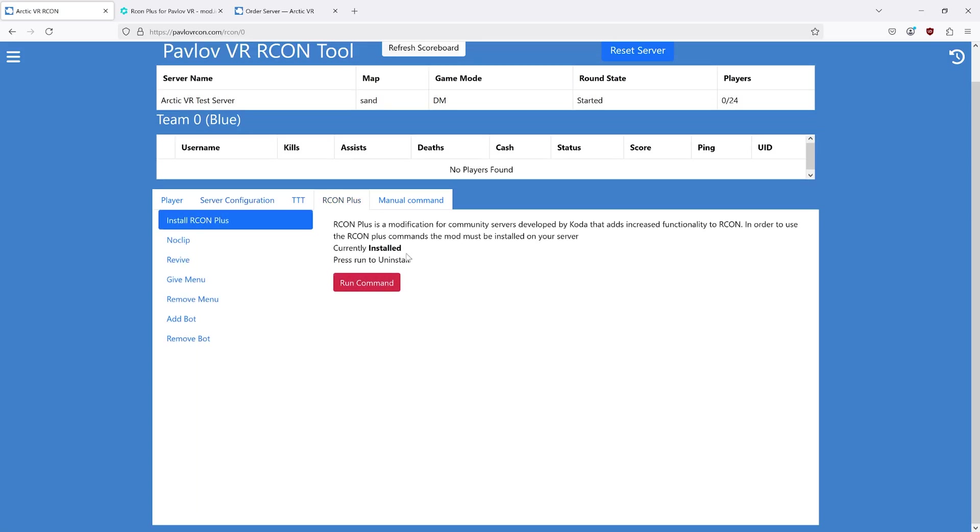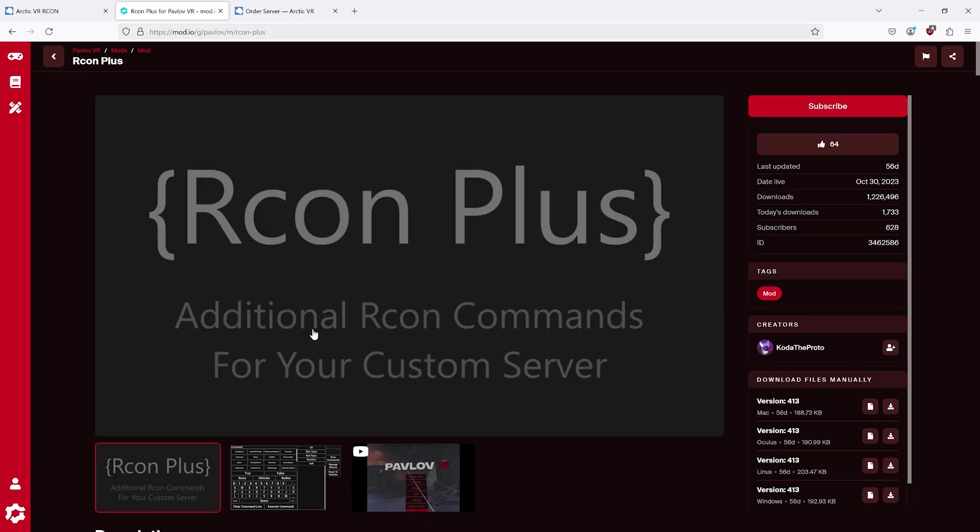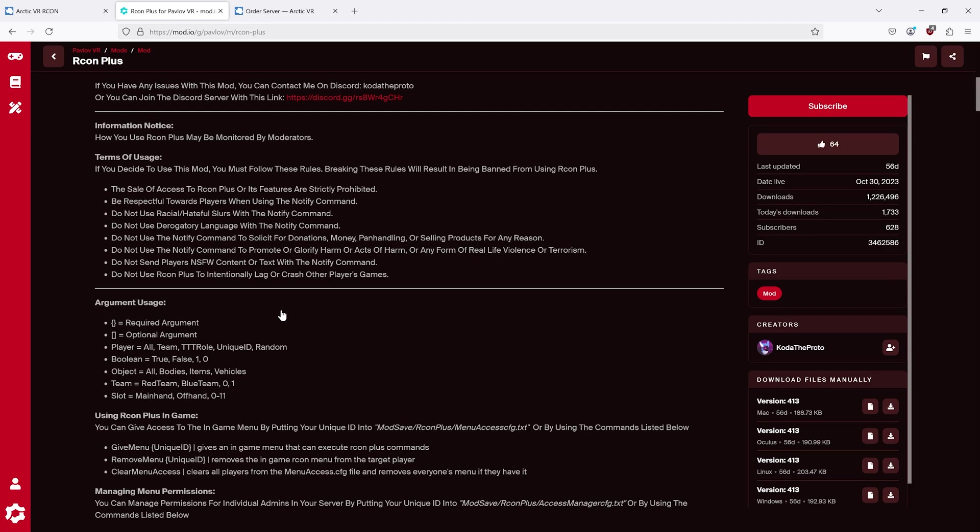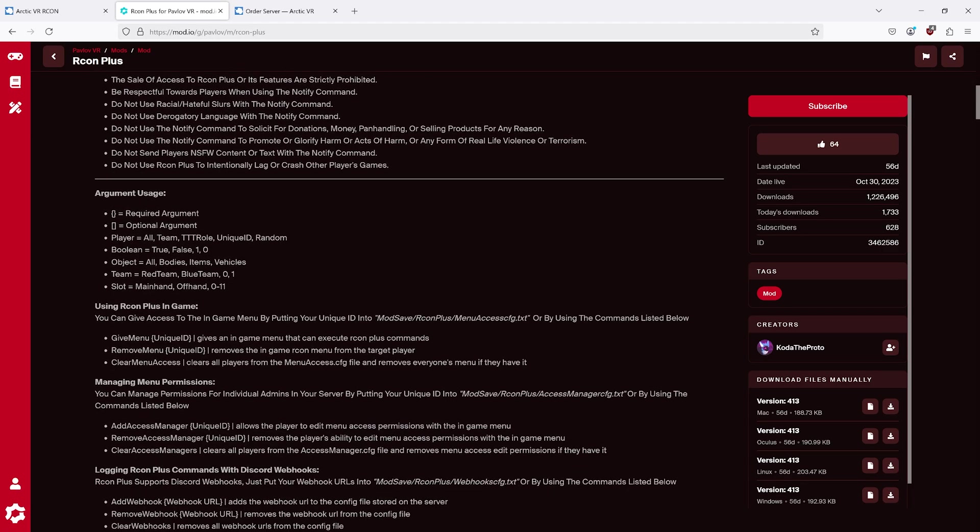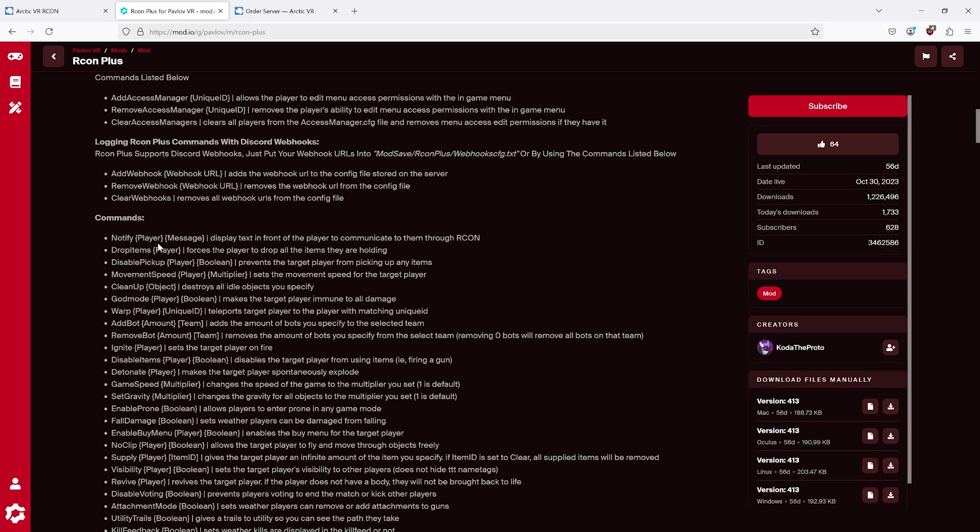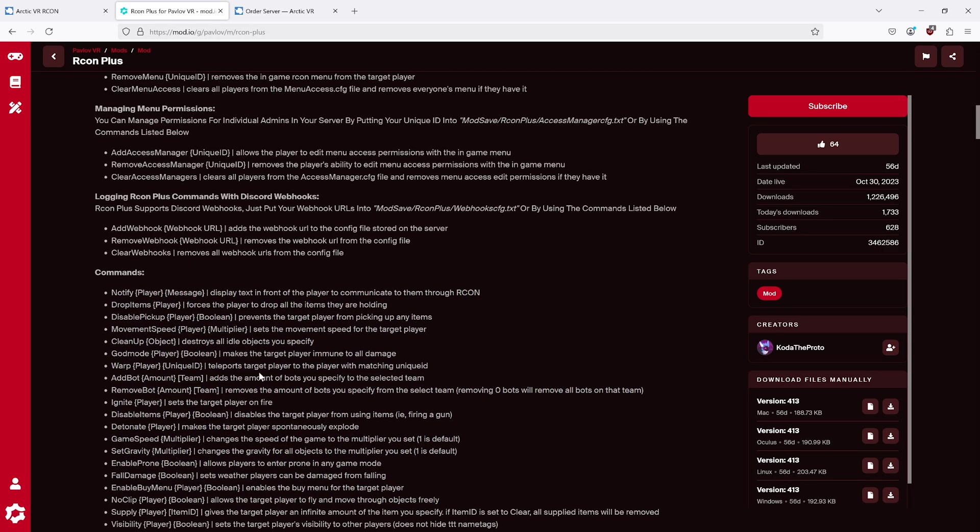The Archon Plus mod.io page explains all of the arguments, all of the commands, and how to use all of them. In addition, it also describes what each command does.